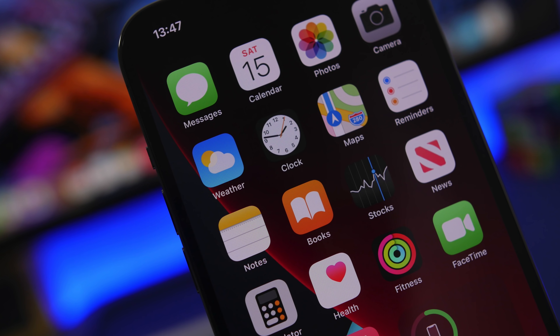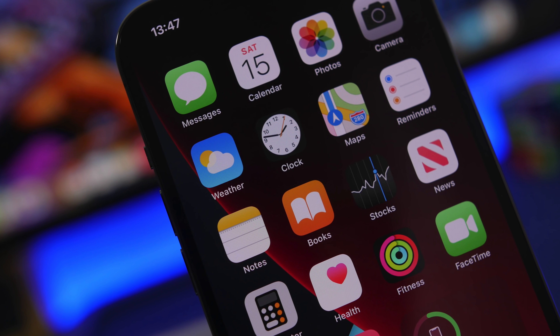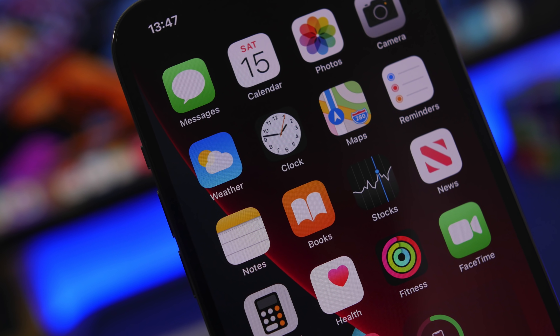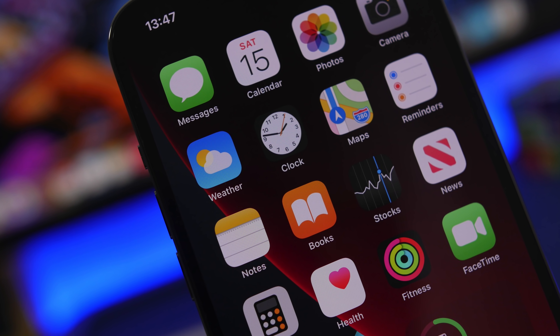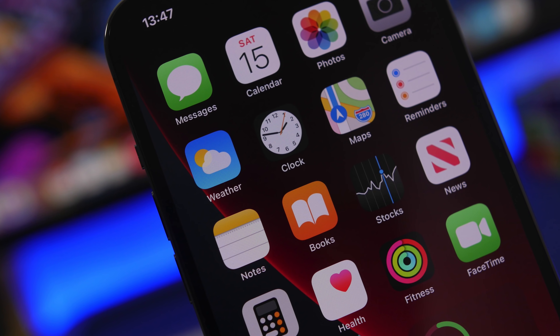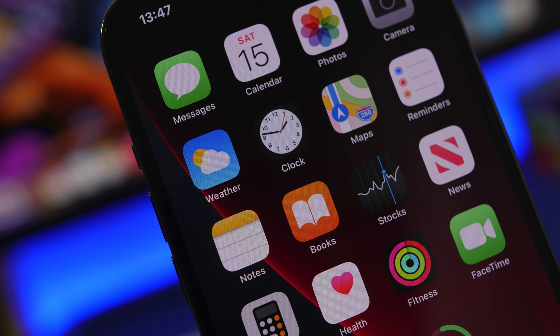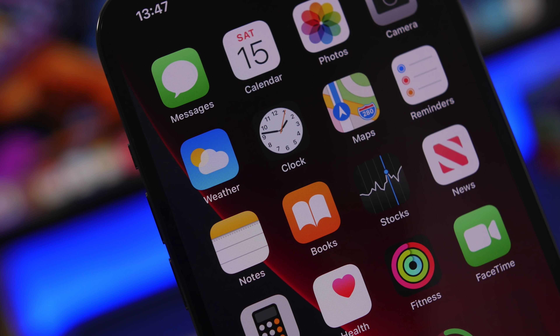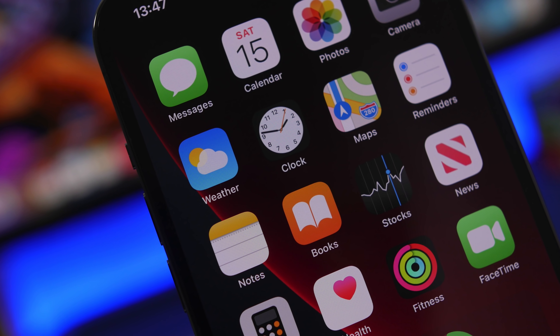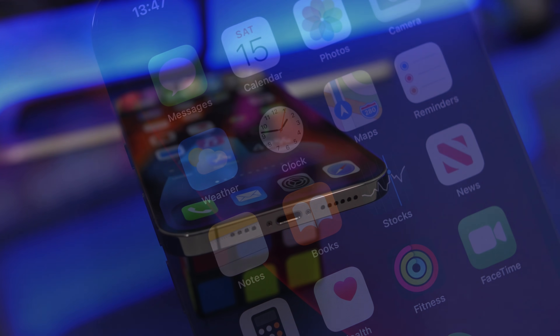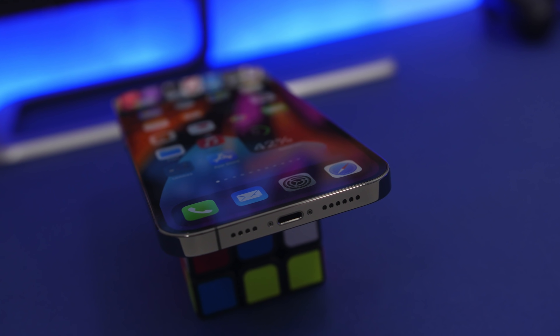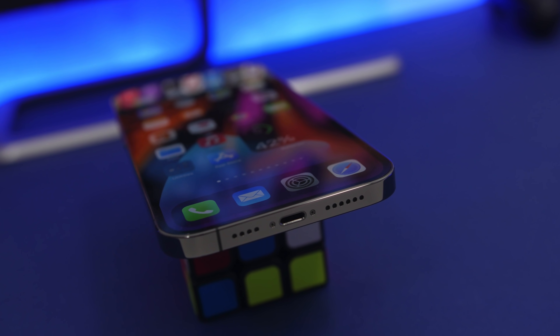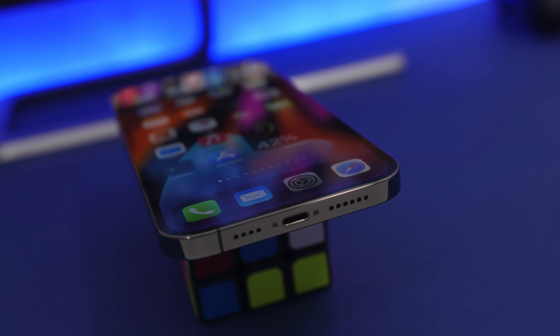Hey, what is going on everyone, this is Ariviews back with another video. Today I will show you guys some actually useful iOS 14 home screen widgets that I believe every iPhone user should have on their device.